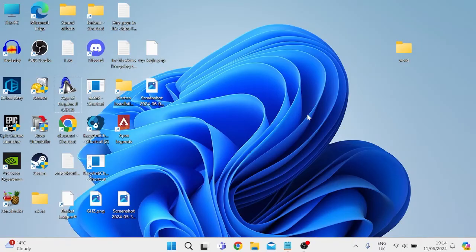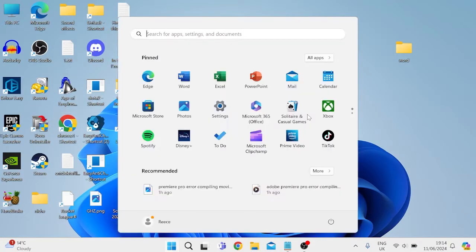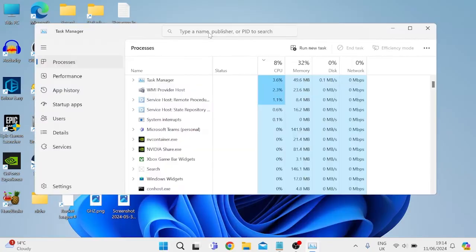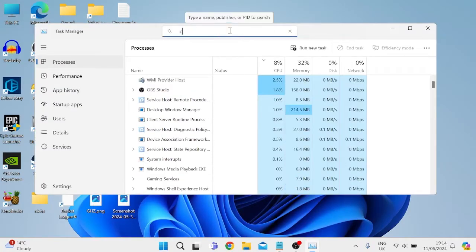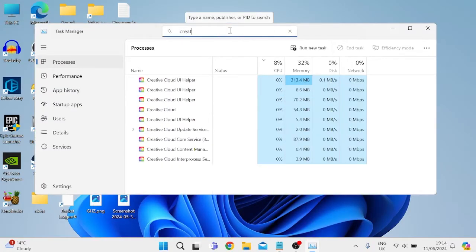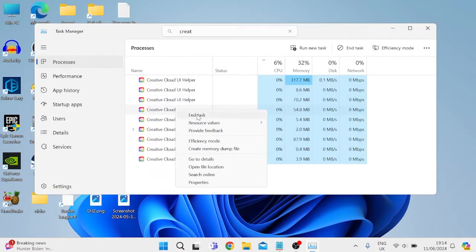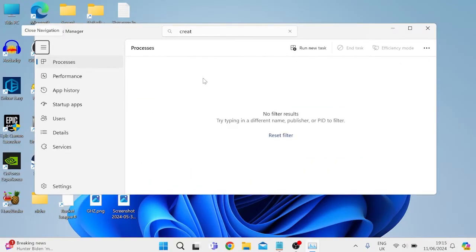Before we start, we need to close down any instances of Creative Cloud that could be running in the background of our computer by coming over to the start menu and searching for Task Manager. Inside the search box at the top, just type in 'creative,' and as you can see I have all these Creative Cloud processes running in the background. We just need to right-click on each of these and select 'End task' until we don't have any references left of Creative Cloud. Once we've closed down all these processes...